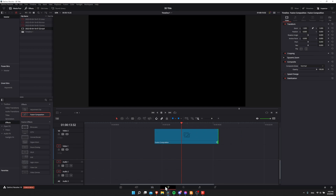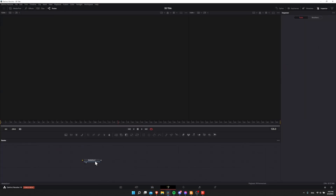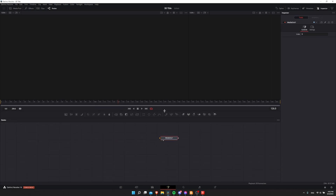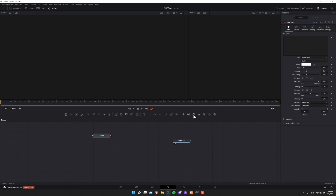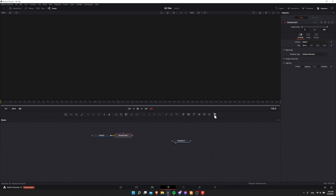So let's jump over to the fusion page, and you're going to see media out down here in the node graph. For a 3D scene in Resolve, you're going to need a 3D renderer, so let's attach that to a 3D text node. With nothing selected, I'm going to click on 3D text up here above the node graph, and then click on 3D renderer, which is the one at the end.